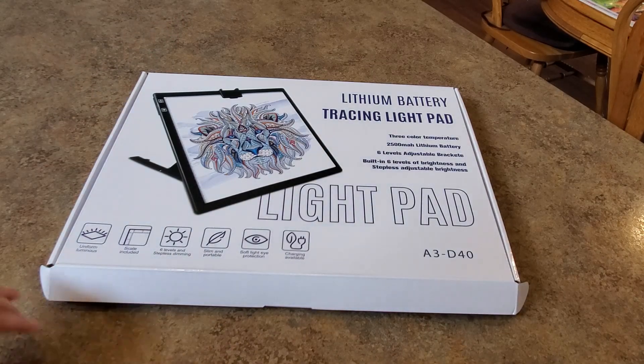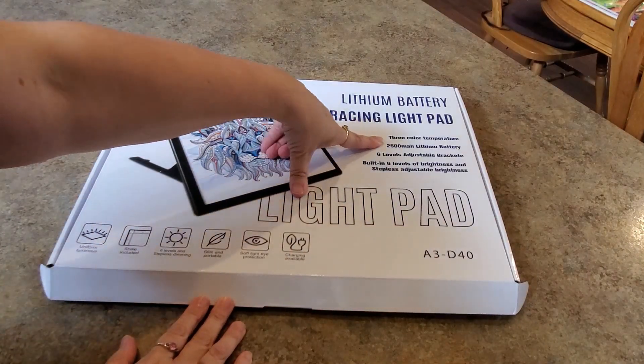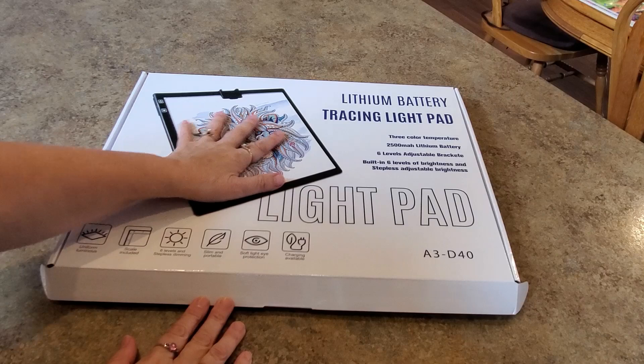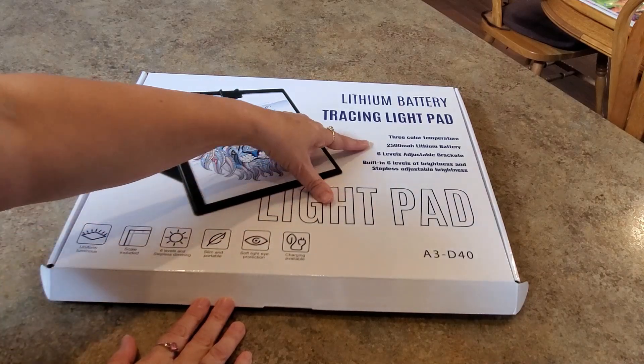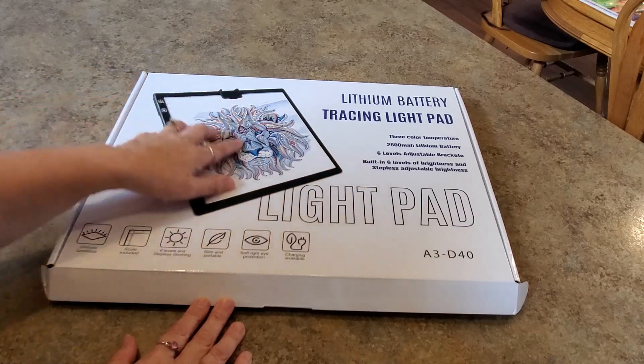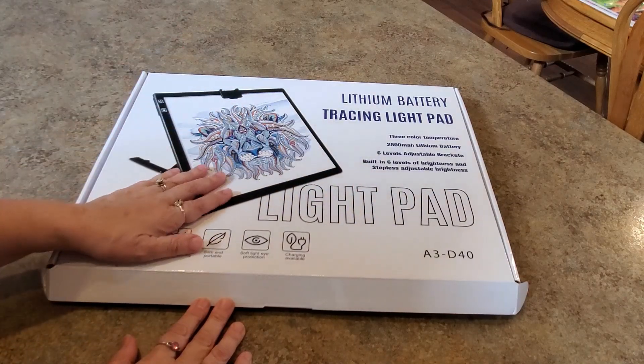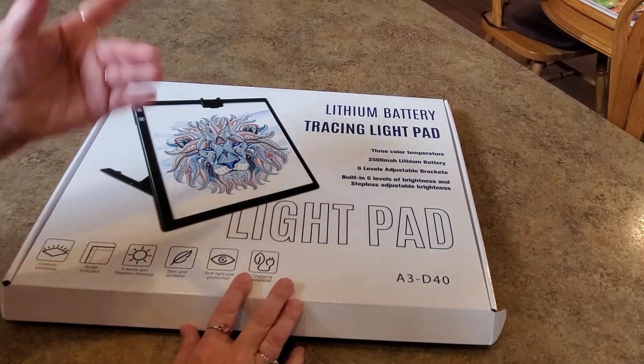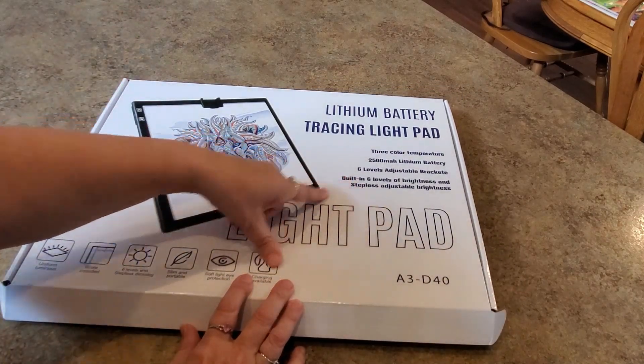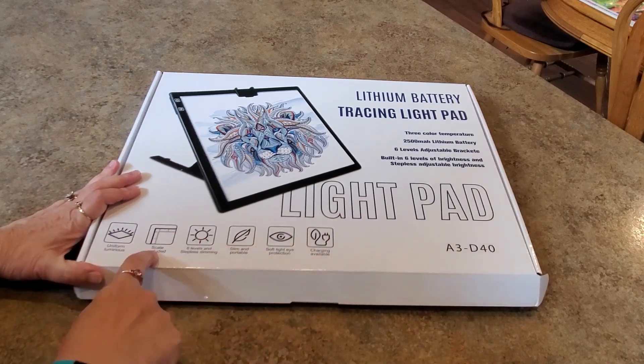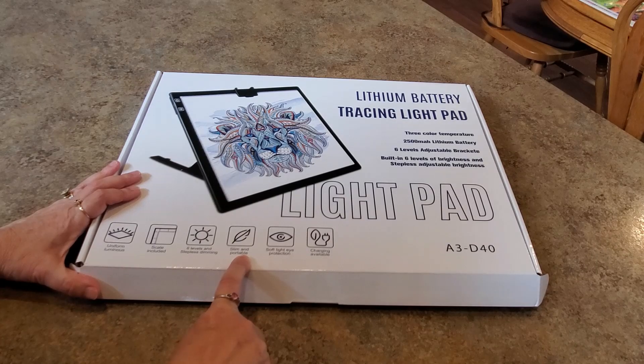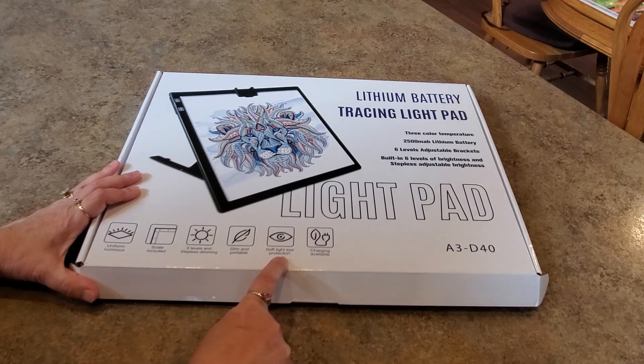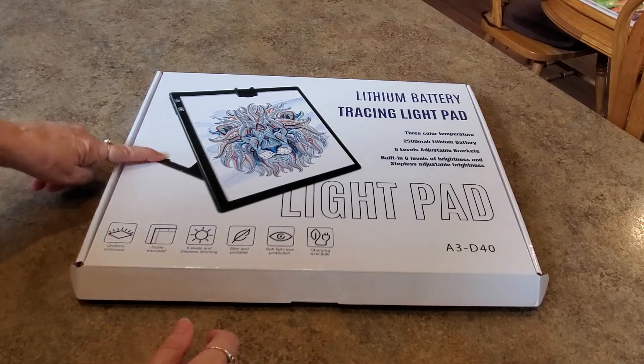What's it say right here? It's a lithium battery, has three colors you can have the screen be different colors. It has six levels of brightness. Mine has three, I think I've only seen three levels on most light pads so that'll be interesting. We have all this information here, we'll have a scale on this side, it's slim and portable.